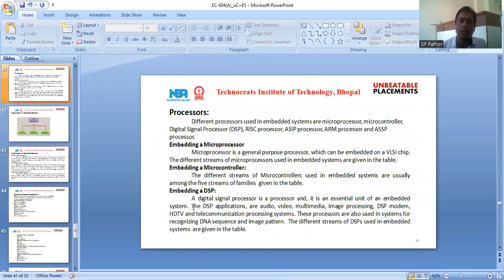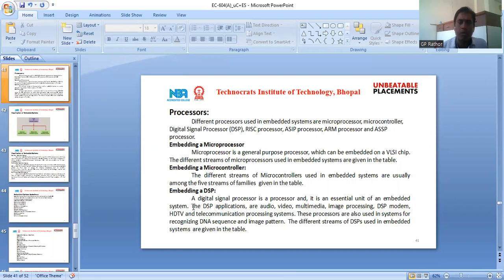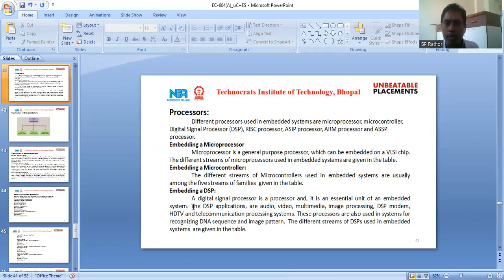There are different types of processors that may be used in an embedded system, such as microprocessor, microcontroller, digital signal processor, RISC (Reduced Instruction Set Computer) processor, ASIP processor, ARM processor, and ASSP processor. For example, a microprocessor is a general processor which can be embedded on a VLSI chip, and the different systems or microprocessors used in embedded systems are given in the notes.